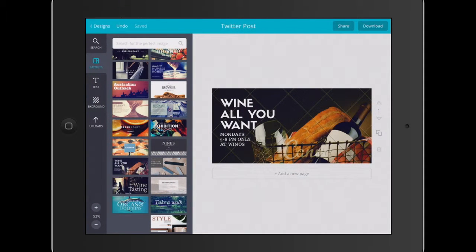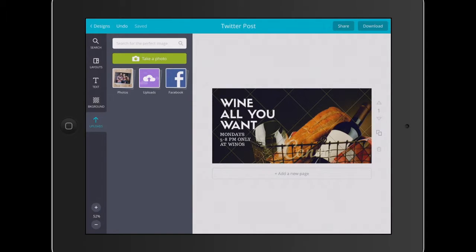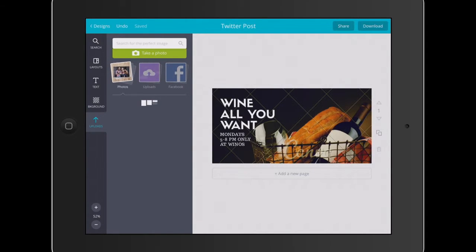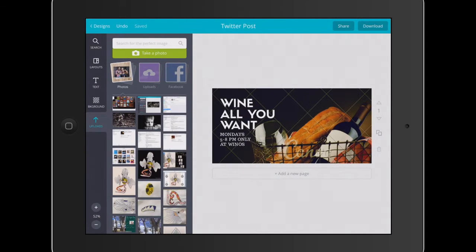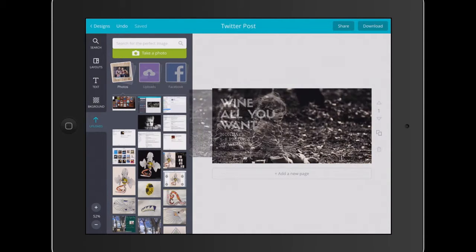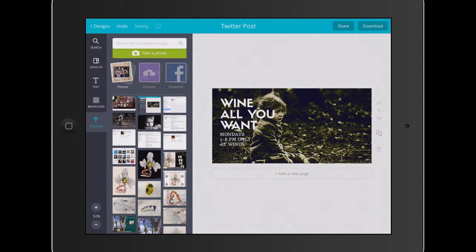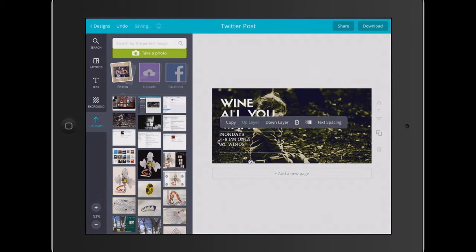Basically all we have to do is go to my uploads, go to my photos, and it's as simple as uploading and then dragging that image over into the background. You can see there it takes a little while to come up.